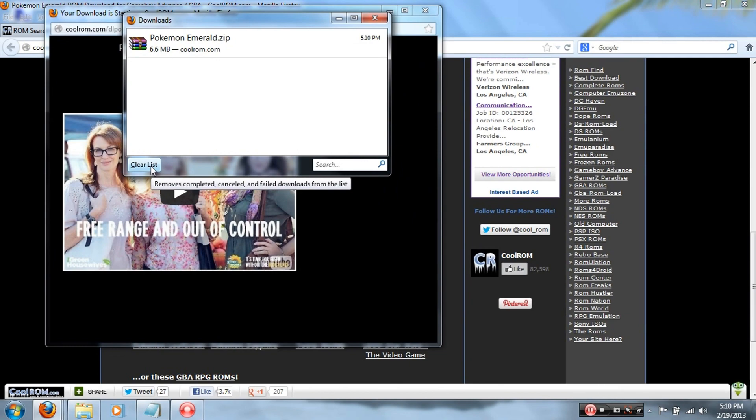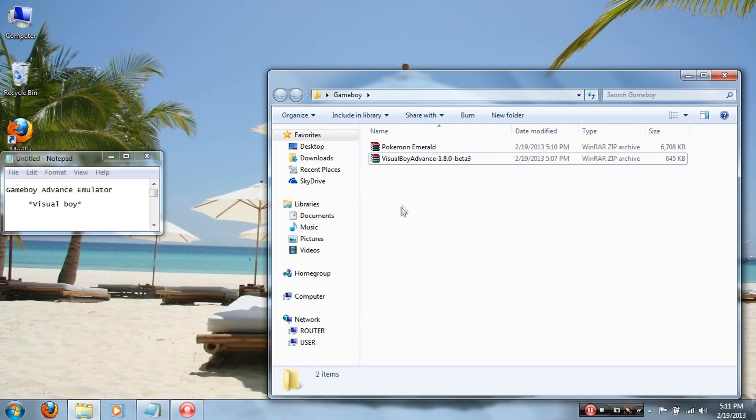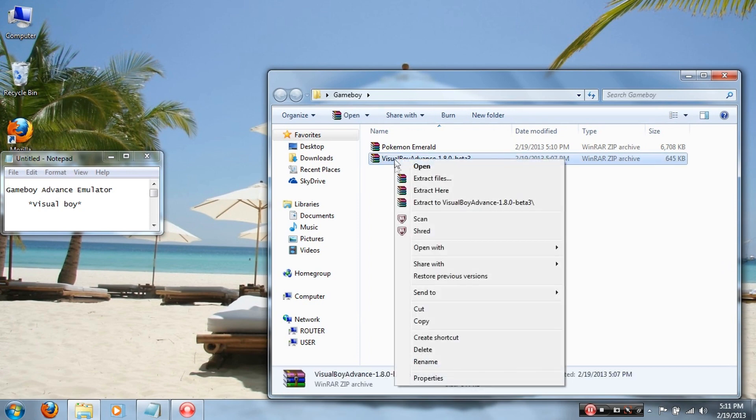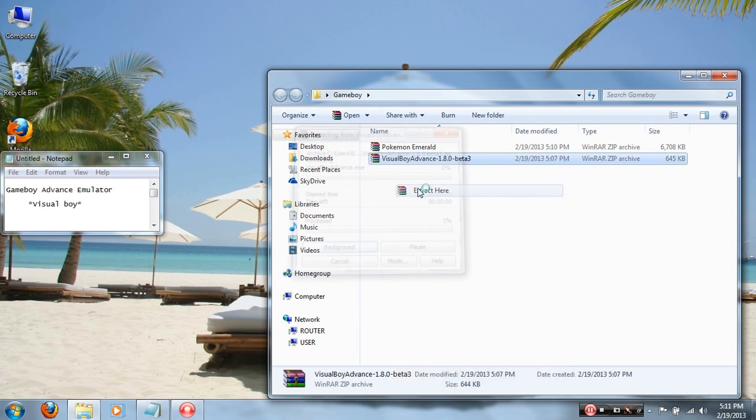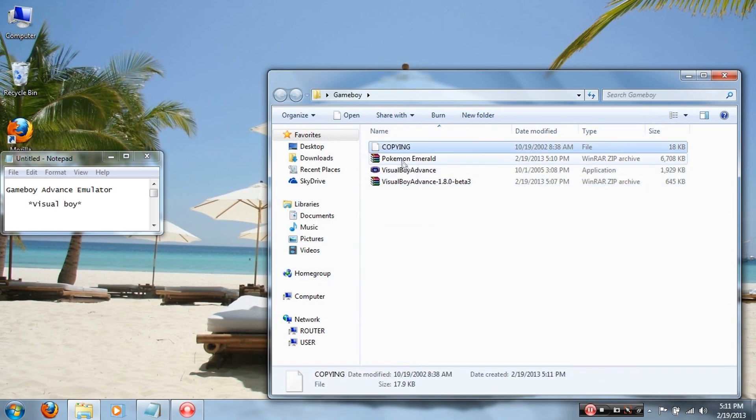Alright, so now that you finally have those files downloaded, which is the Visual Boy emulator and whatever game you downloaded, what you're gonna want to do is extract the files that's in the folder. So right click it and click Extract Here. For the Visual Boy Advance, it'll have two files, the Copying and the Visual Boy Advance emulator itself.